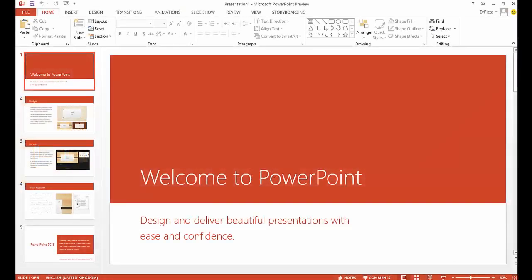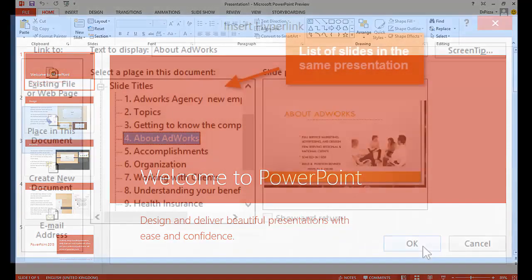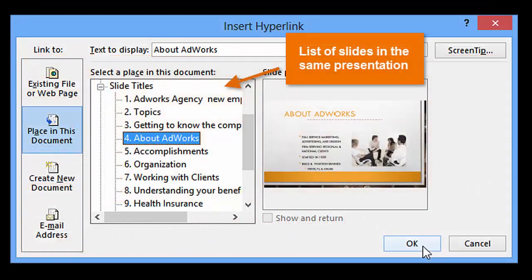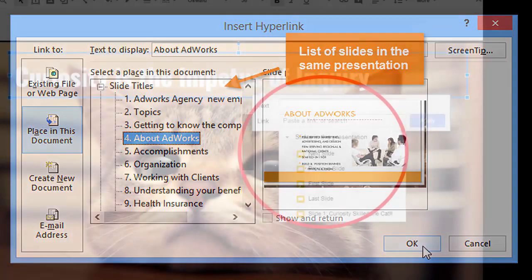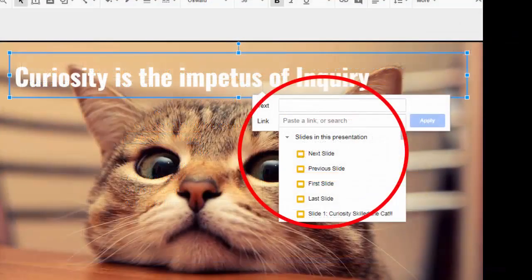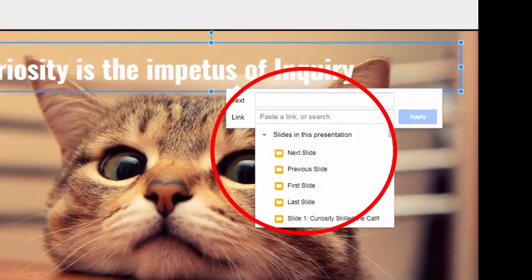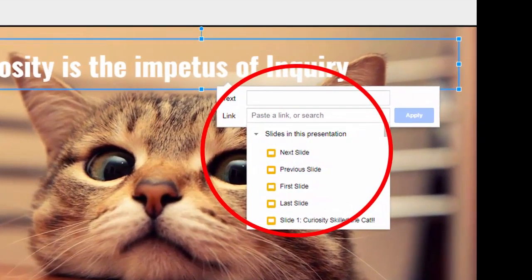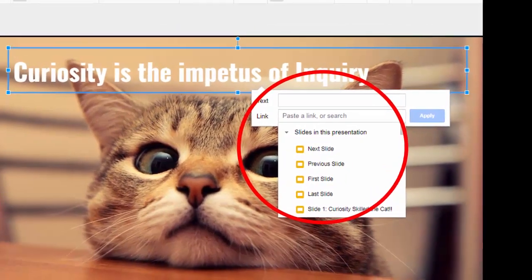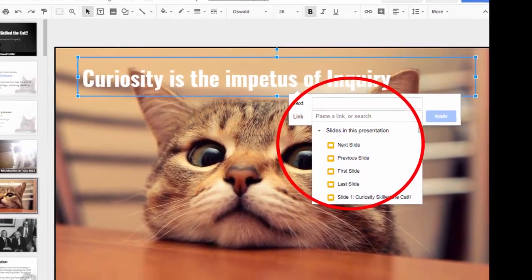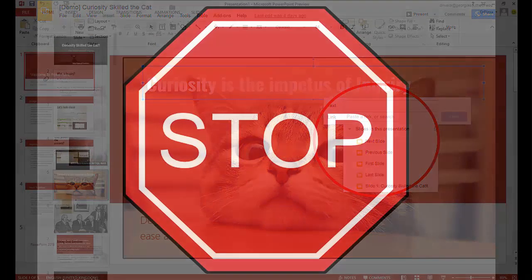But PowerPoint still reigns supreme in its feature set and one feature it does have is the ability to link to specific slides within a presentation. Now Google Slides has this too but what it doesn't have is an ability that pairs with that and that's the ability to shut down advancing through a presentation manually.